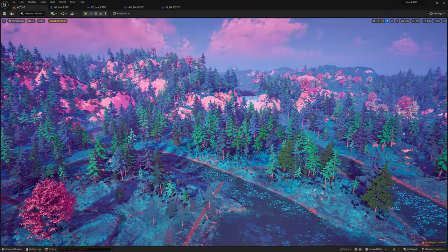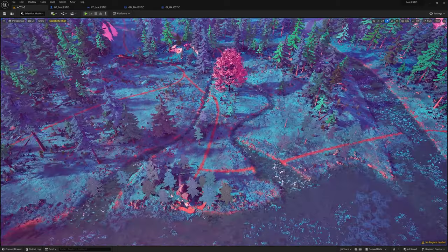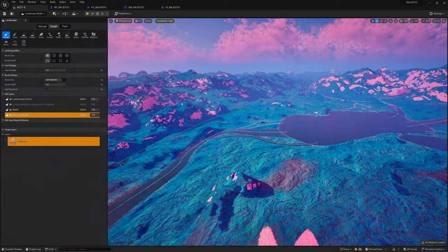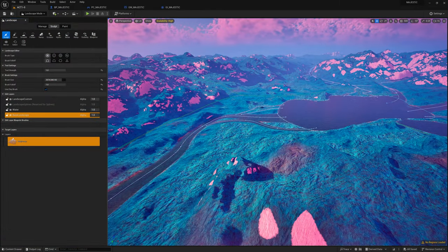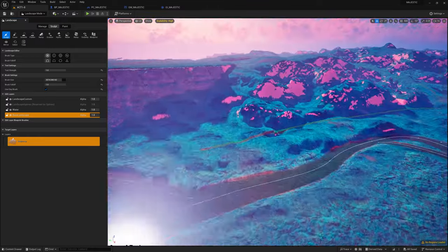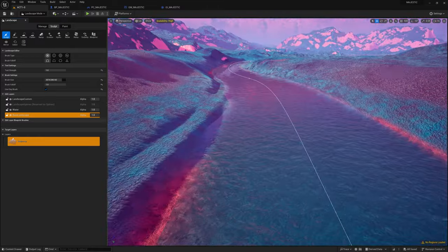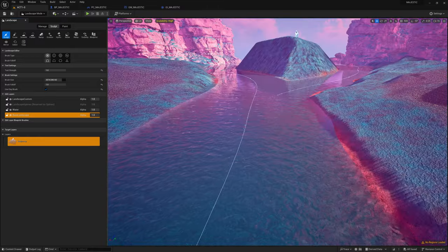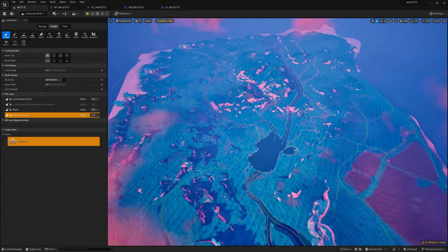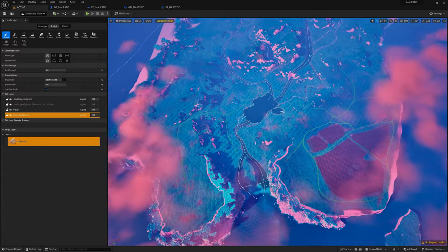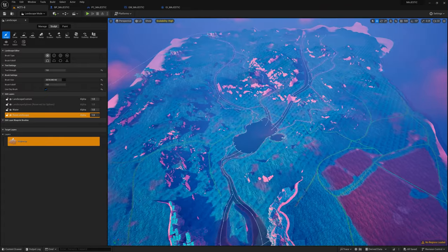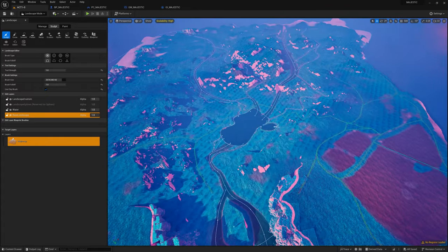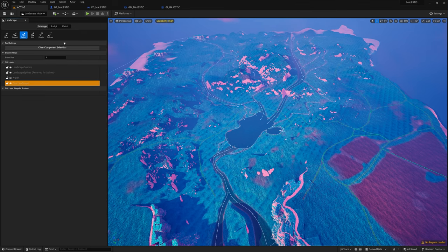So at this point the level is assembled and I'm going in and adding the story content to it. If we pull back here you can see there's a landscape which has been hand sculpted and all the rivers, lakes, ocean, streams, they're in place using the water system.